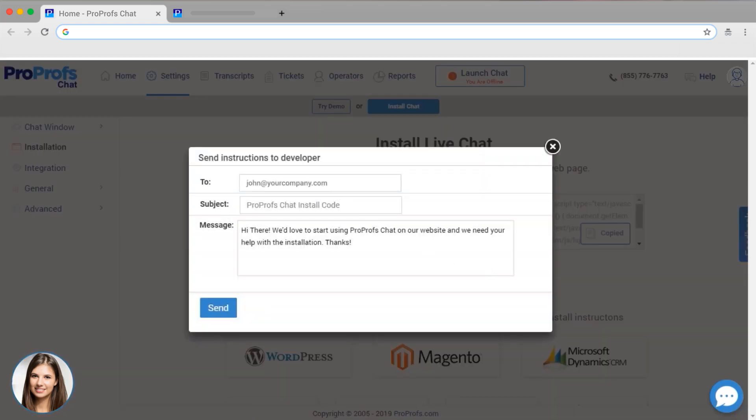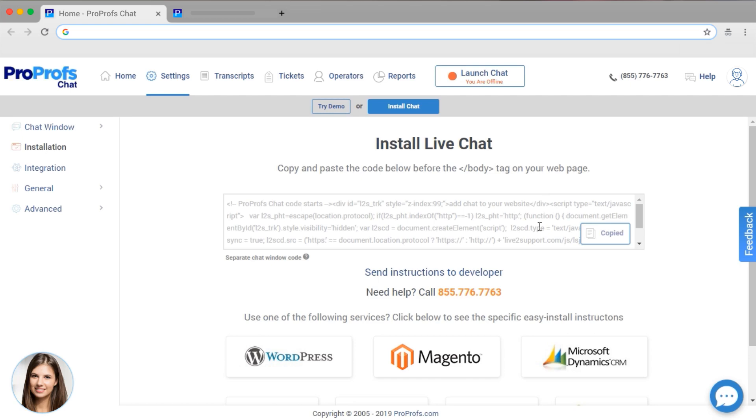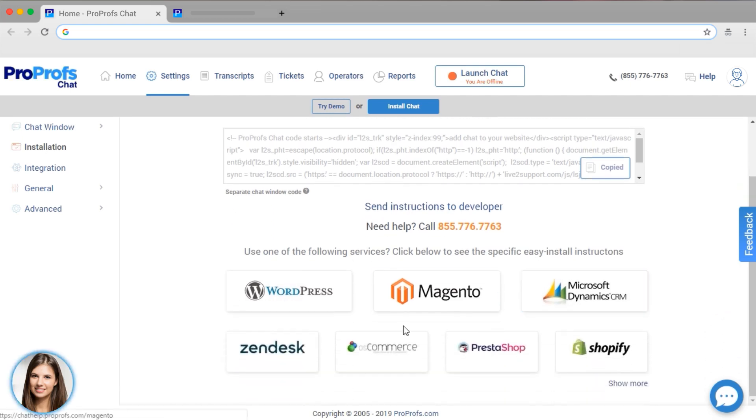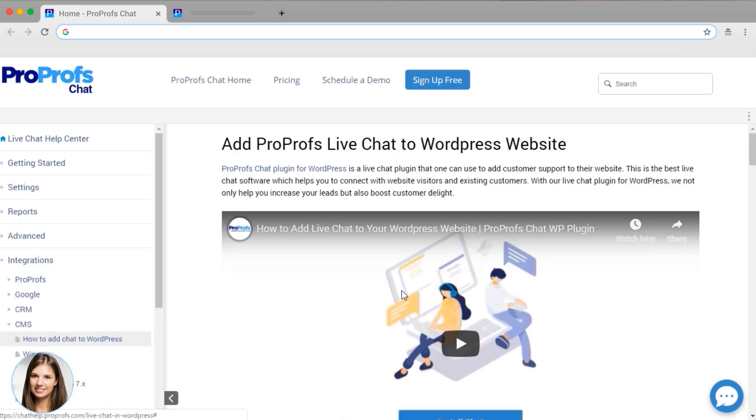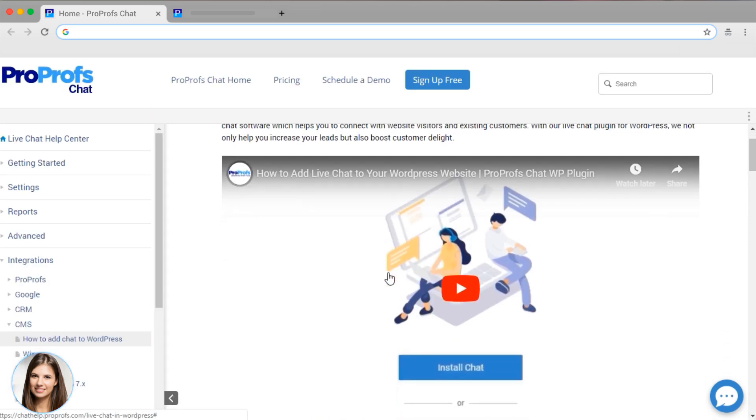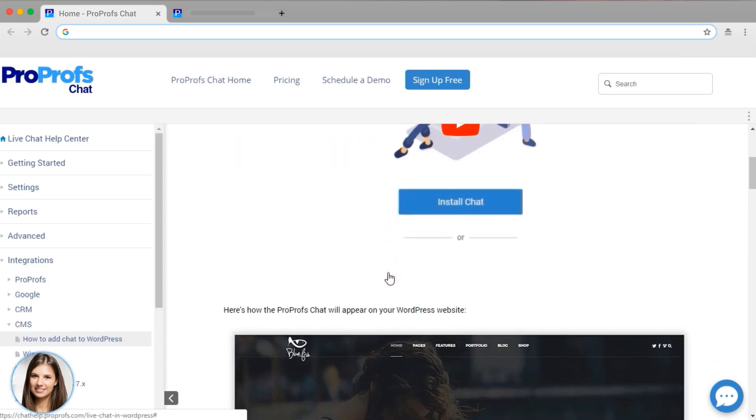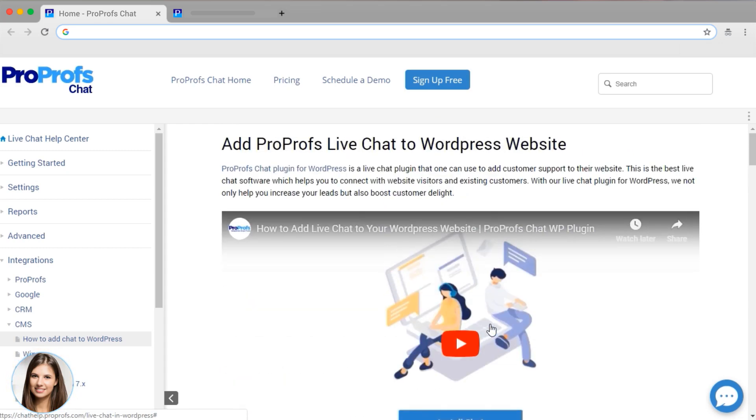If you'd like, you can send an email to your developer with the instructions. We also have simple instructions for installing your chat on any of these platforms. And you can always click our chat button to get help.